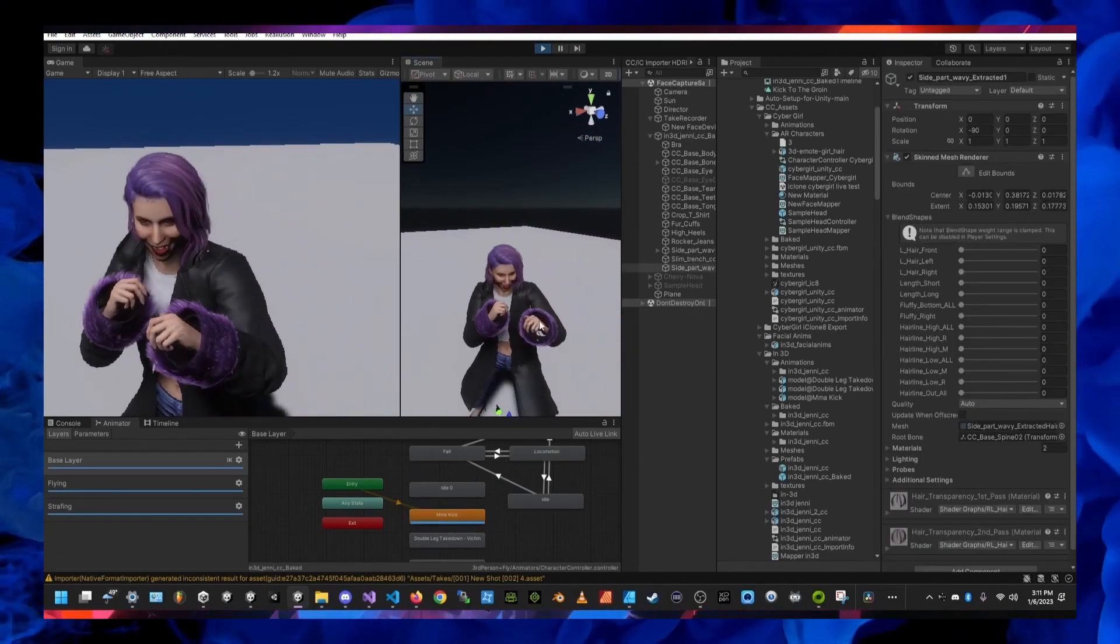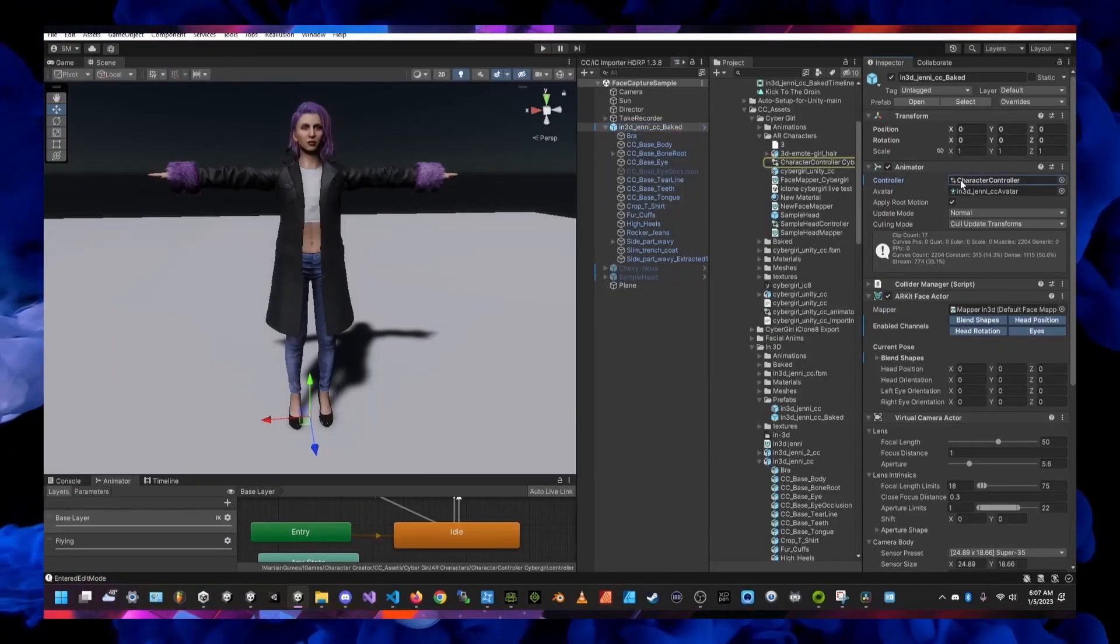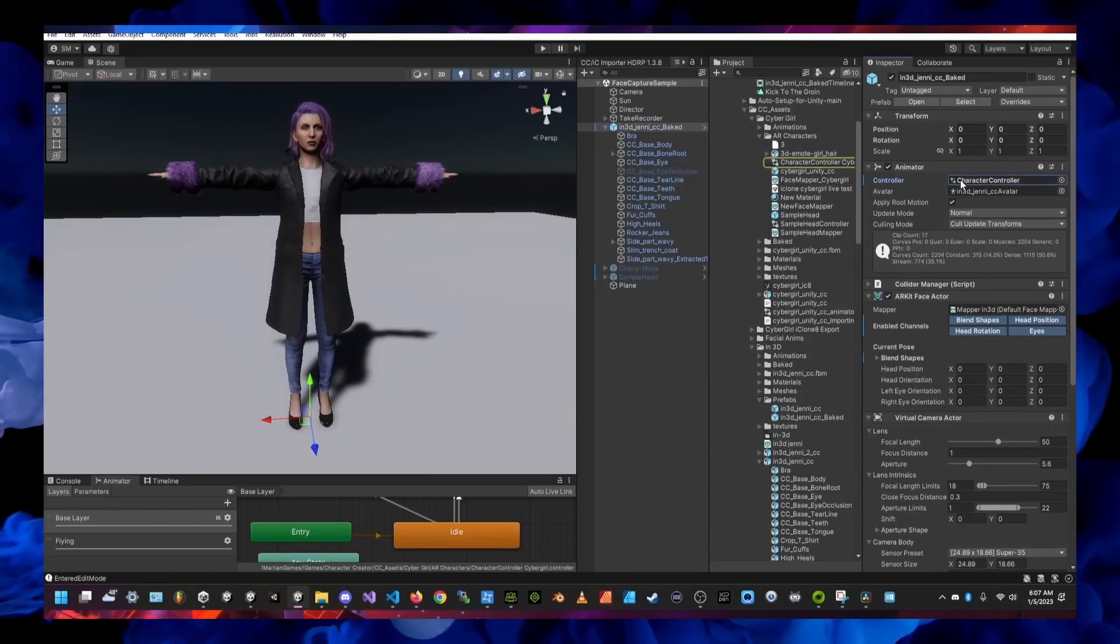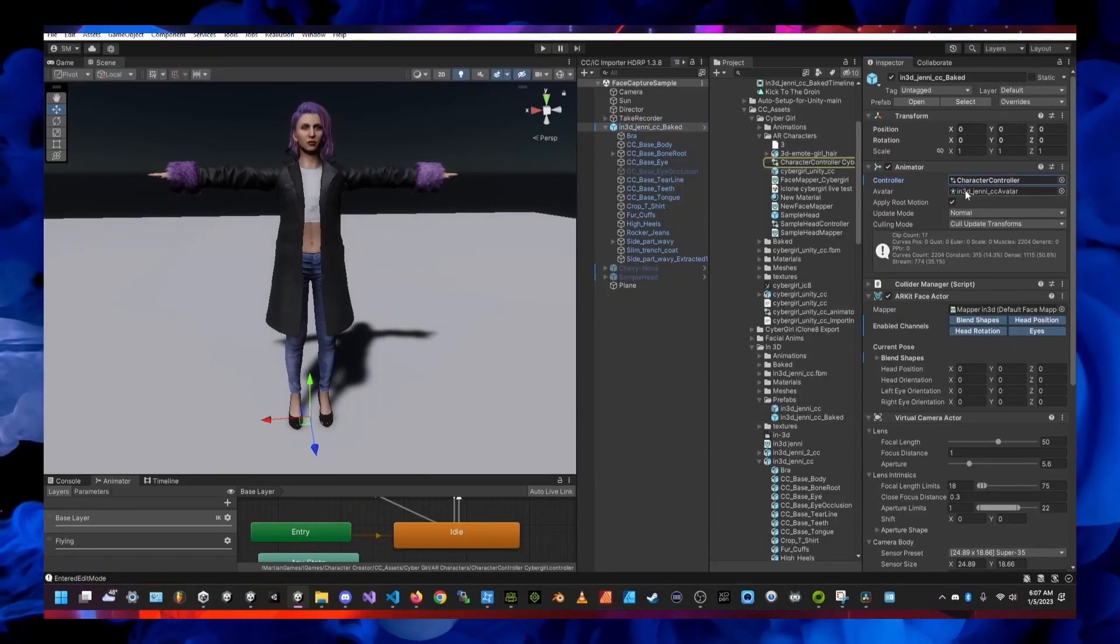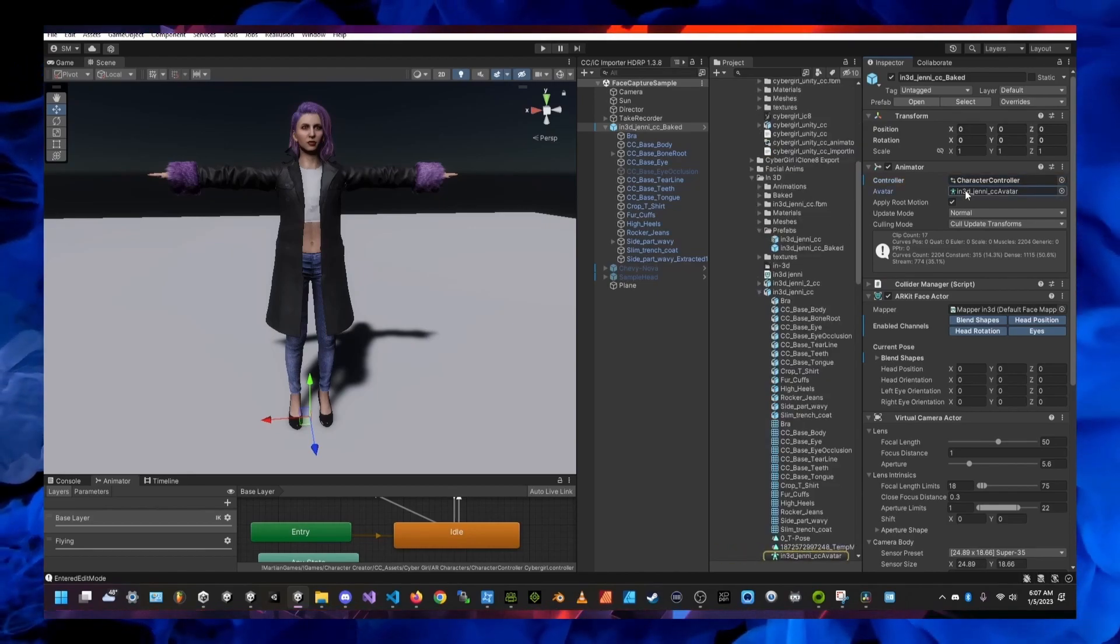Right click on the animation clip and select make default animation and that's how you can preview animations when you're in play mode.